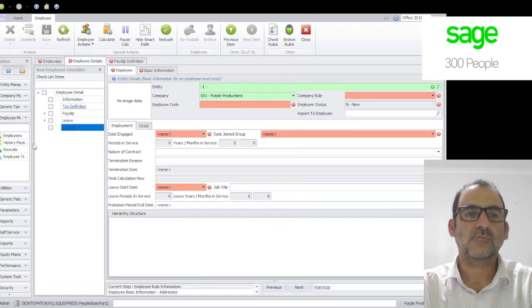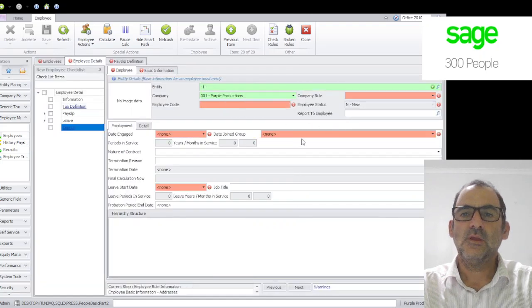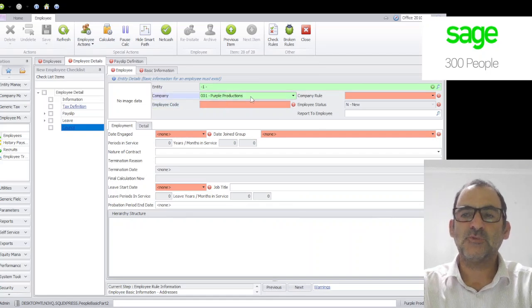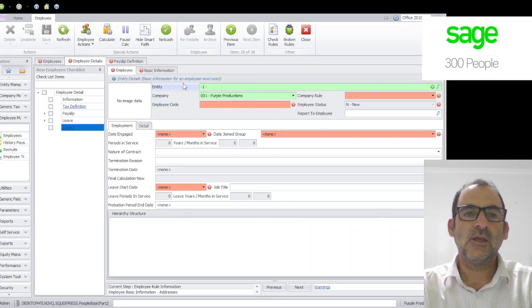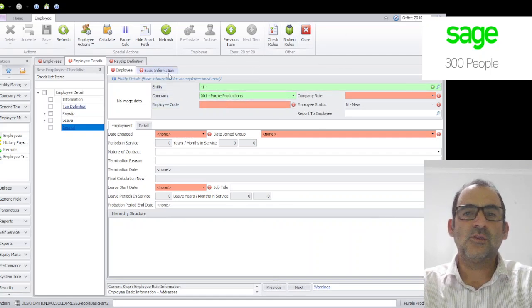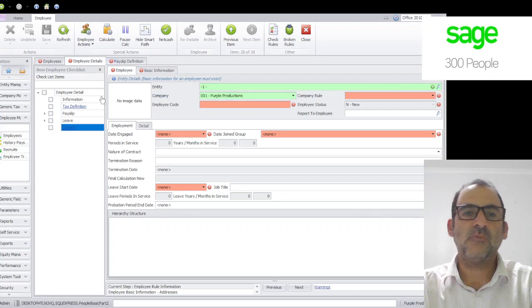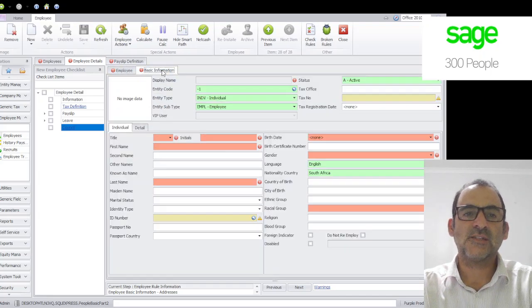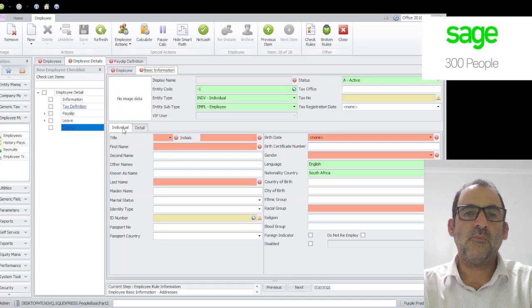Now there's actually two different tabs we can look at and that's most important. The first one being typically we discuss the basic information first. So let's call that tab one and we start with the individual tab. Let's put in a mister, initials, and this will be mandatory information that's in red.